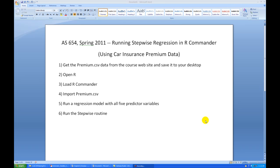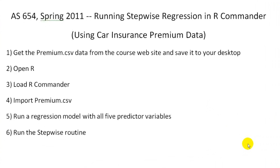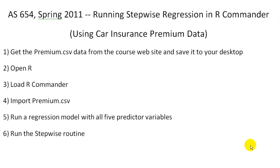Hello and welcome to a video on running stepwise regression using R Commander. I will use some car insurance premium data that is from the mid-1990s.